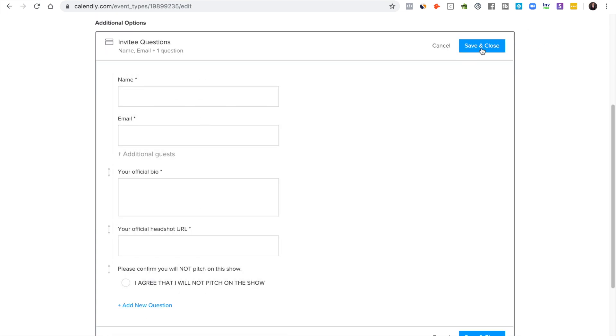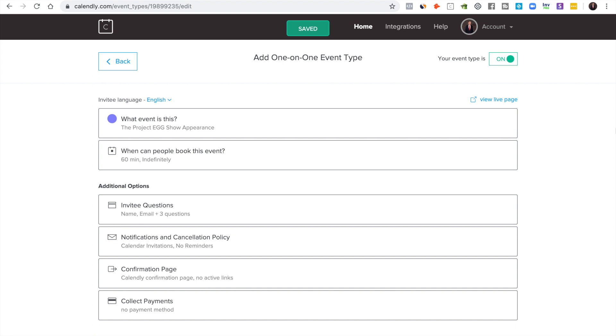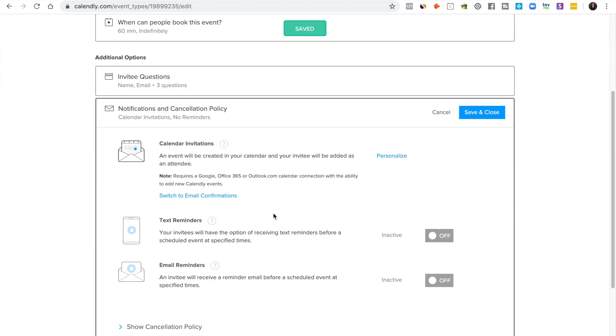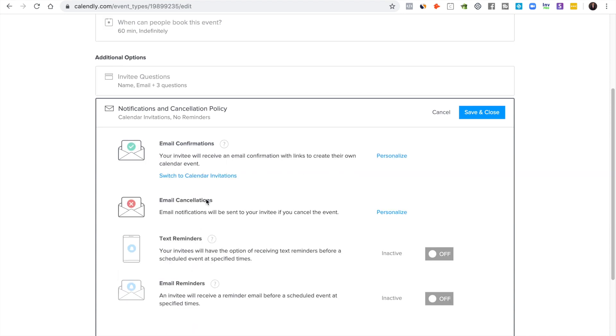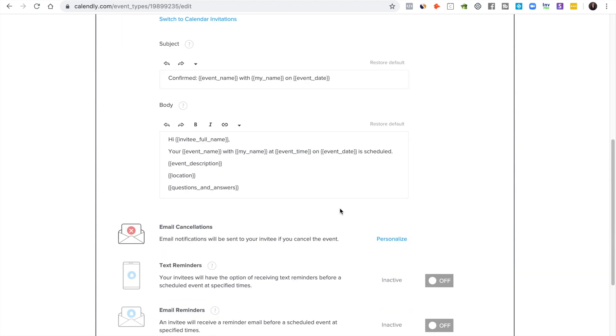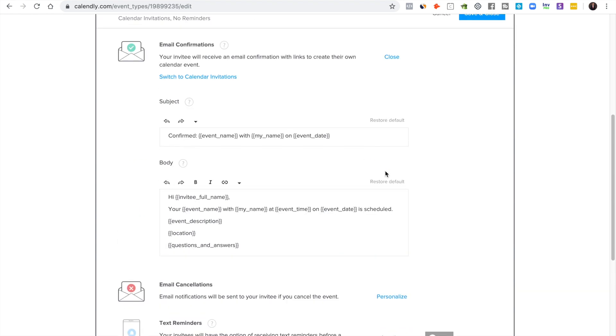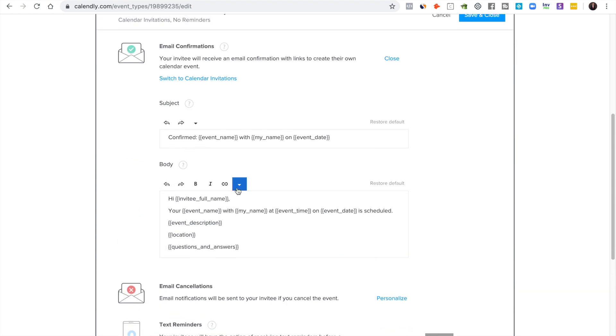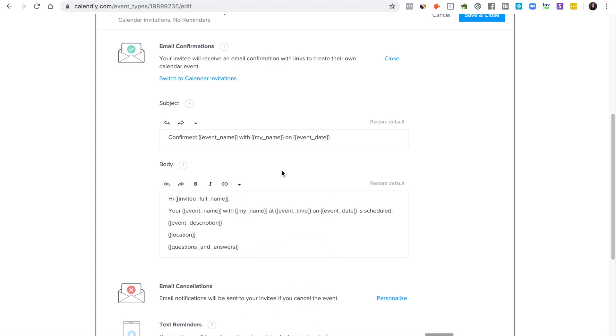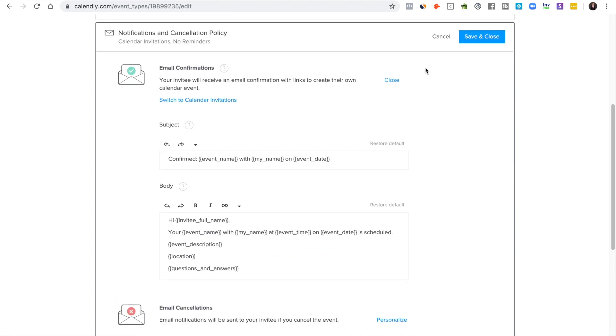Once you get the questions ready to rock, then you save and close. Then you set up your notifications. Calendar invites are totally cool, email confirmations also totally cool. You can personalize it however you want.